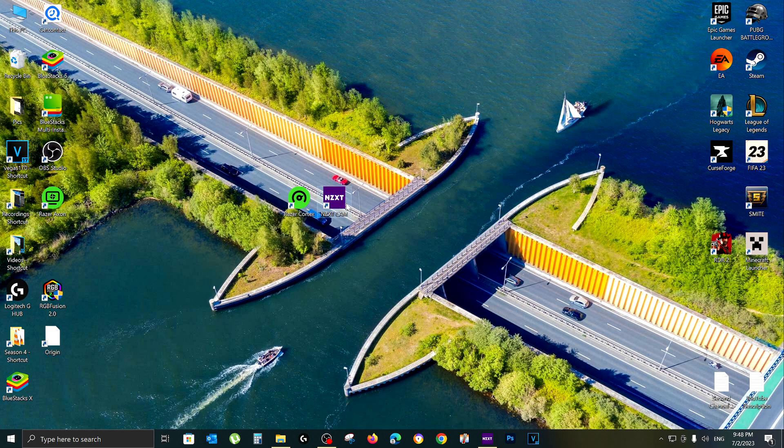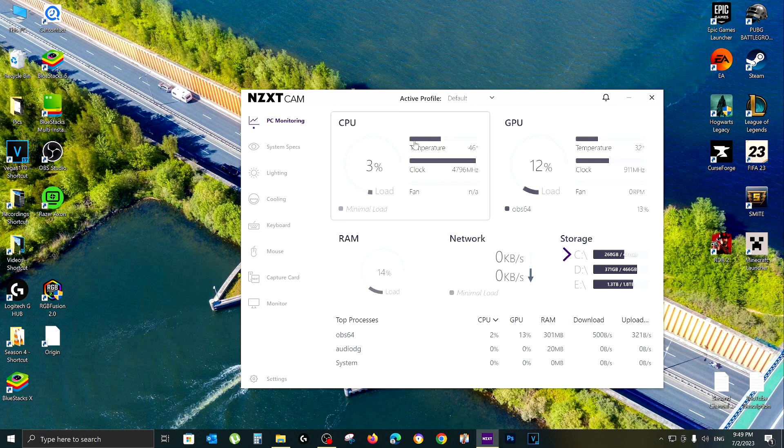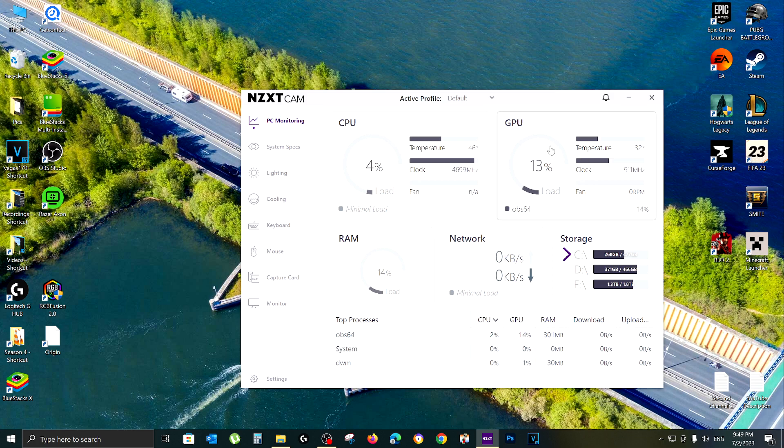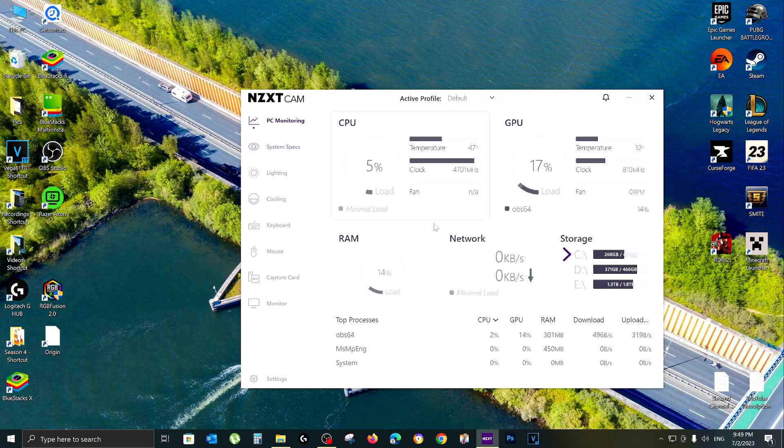The second program I need you to get is NZXT Cam. So yeah, let's open it. Basically, what this program does is that it tells you the temperature of both CPU and GPU and a bunch of other stuff. I think you really need to keep an eye on these kind of things when you are trying to improve your performance.